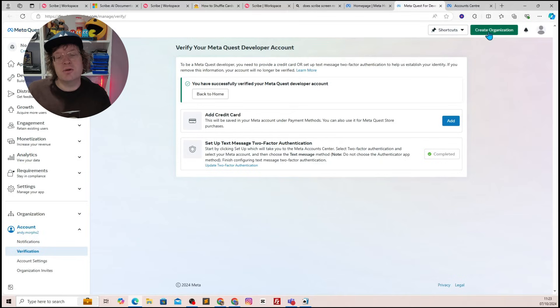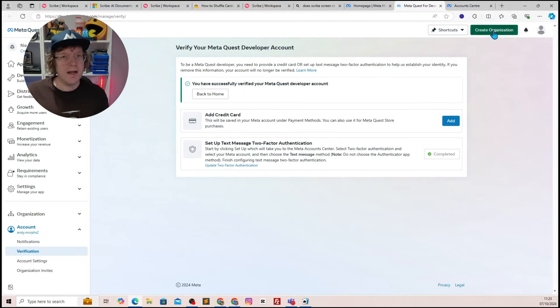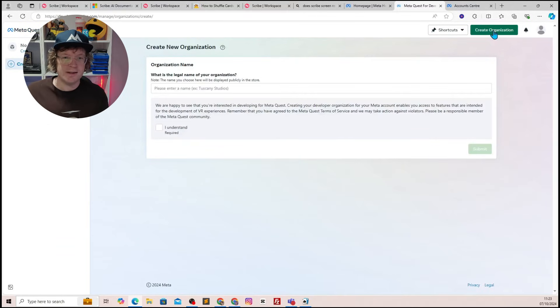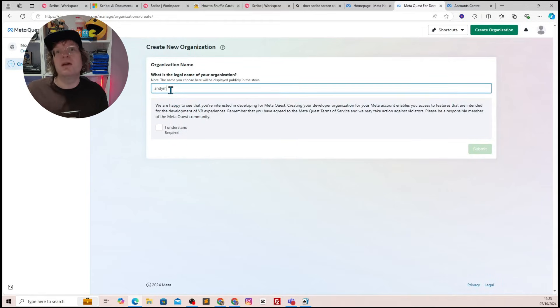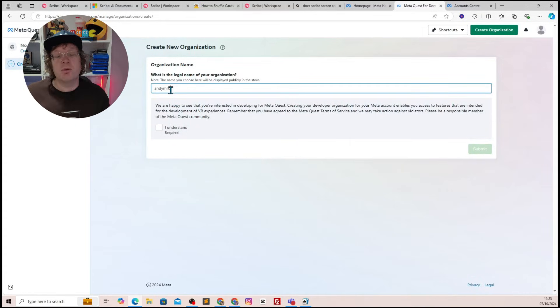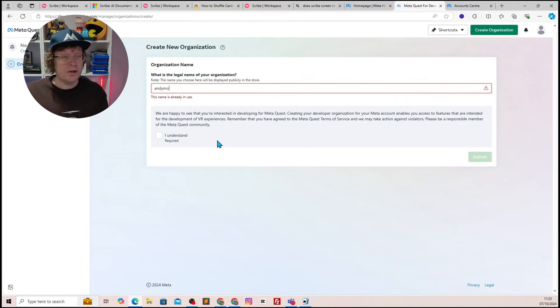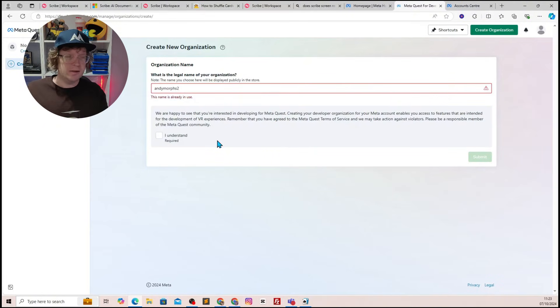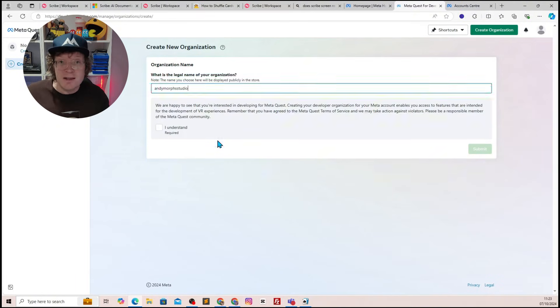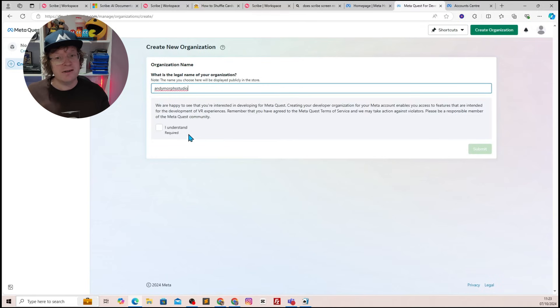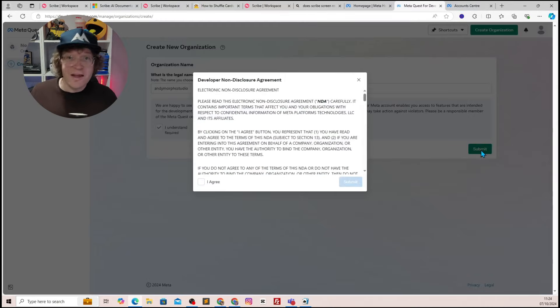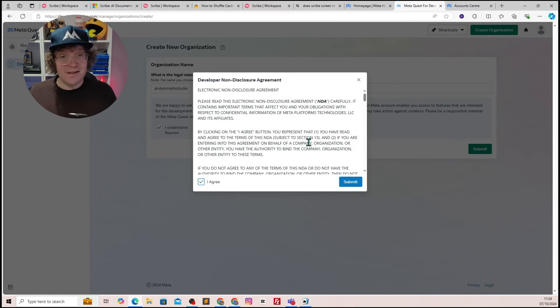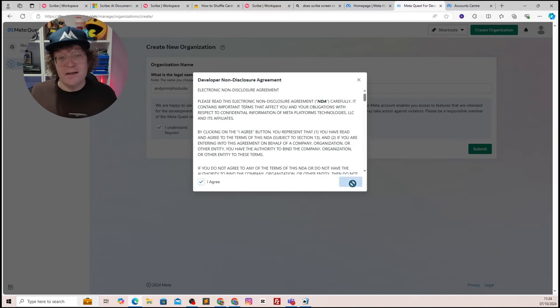You then want to go to the top right-hand corner and click create organization. This is where you create your organization to actually become a developer. So what you want to do is come up with a name that no one else has come up with, which might take you a while. And then click I understand, and then click submit. You'll then get another pop-up where it's asking you to agree again, and then submit again.